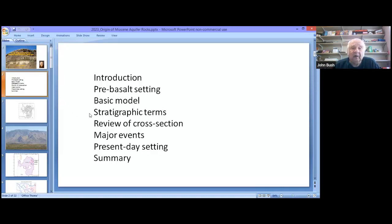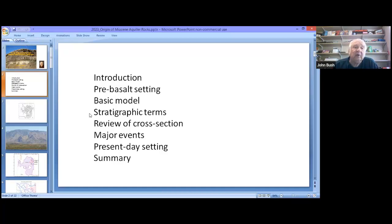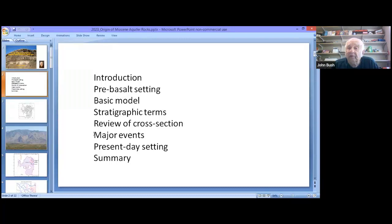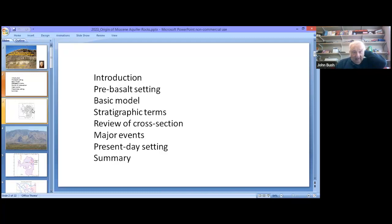We need to go over some stratigraphic terms. All of the basalt flows, sometimes groups of flows, have names, and we'll see if we can boil that down to just a handful of names. We'll always be going back to the cross section — the more I look at them, the more they tell me. The cross section, even though our primary one is east-west, tells us the most about the area. We'll go over the major volcanic events that influenced our aquifer system, and end up with present-day setting and a short summary.